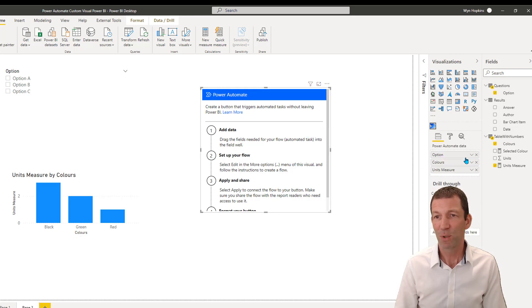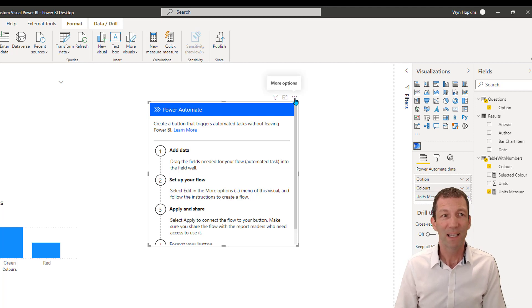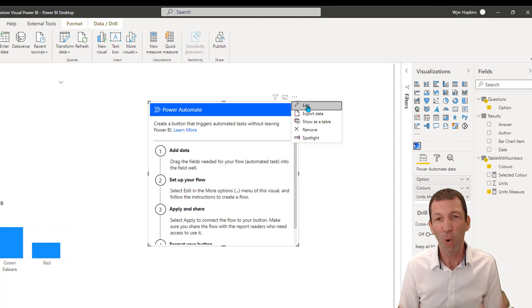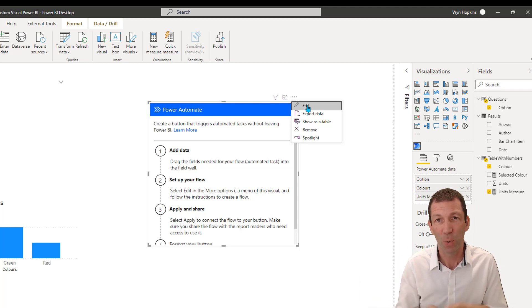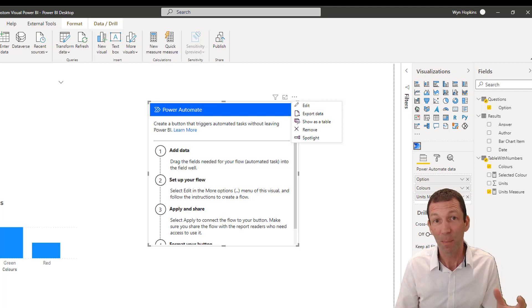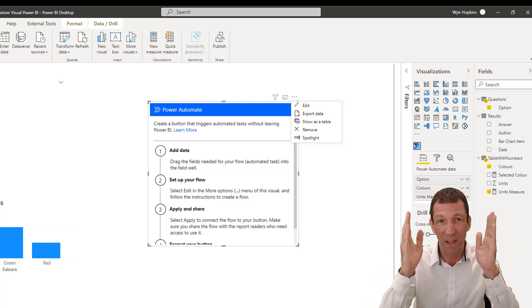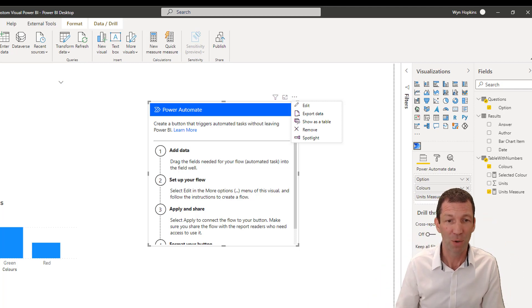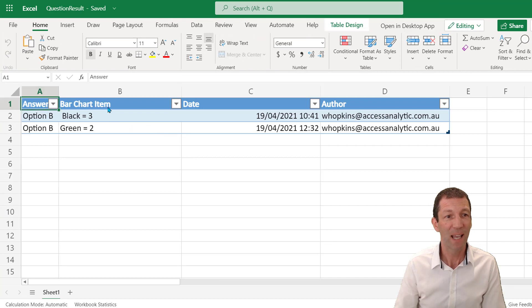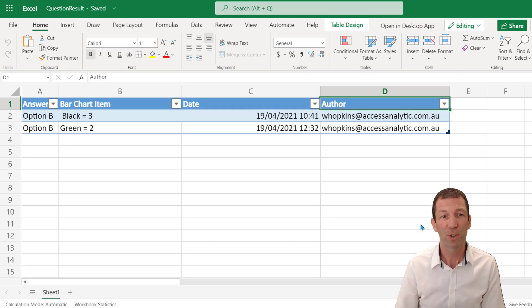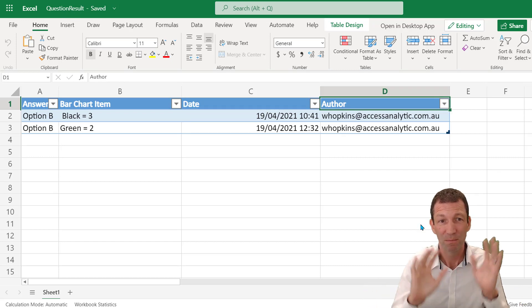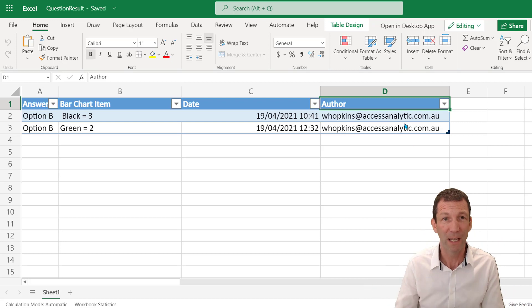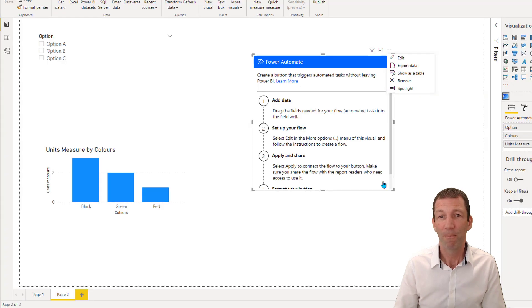Now, the key thing is when you add the Power Automate visual, it asks you to put in fields. So it gives you some instructions in here. Let me just move this over. So I'm going to add in some data. So I want the option to be captured. So the selected option. So I've just dragged that in and I want the color to be captured as well. So those two things are going to be captured. I do not want relationships detected. And also, I just want the unit measures. So I've got a little measure in there. So I've got a little value of colors and measures.